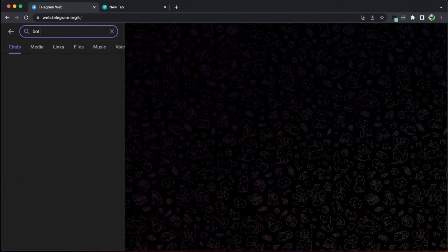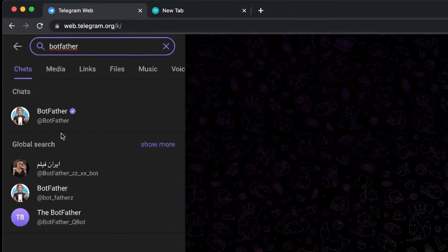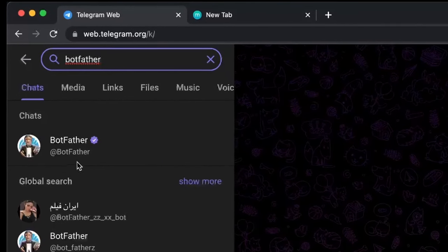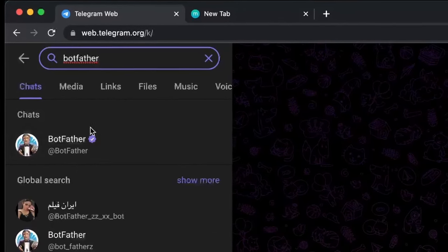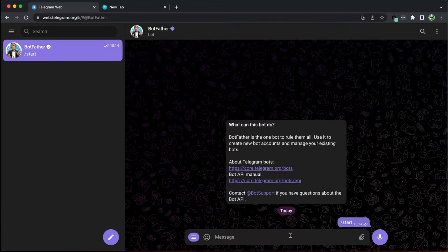Go to your search and search for Botfather. Make sure you click on the one which has this verified symbol, then click on the start.